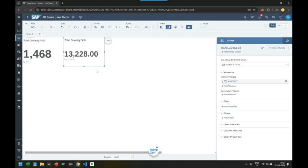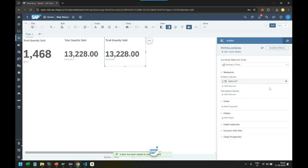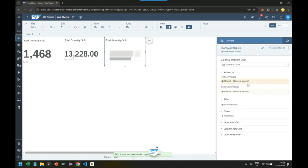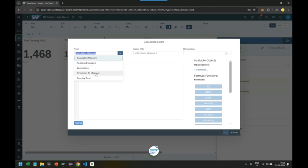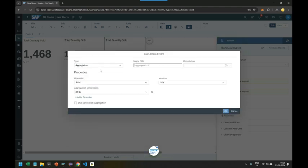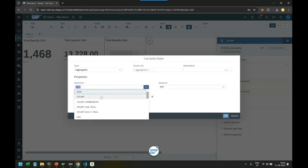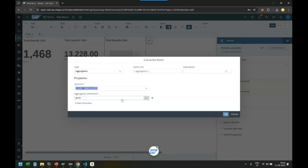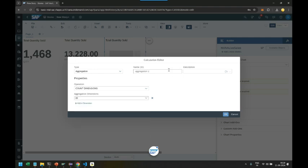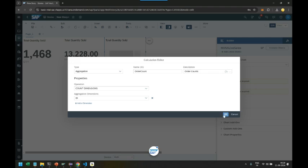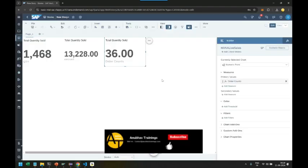And we will just go ahead and add a calculation to count the dimension, summing the dimension count with order ID. Order counts, there are total 36 orders in the system.